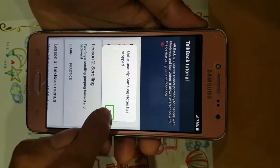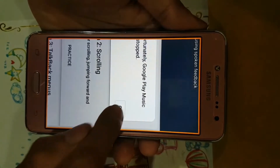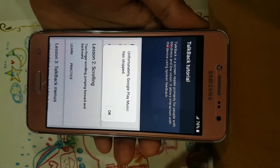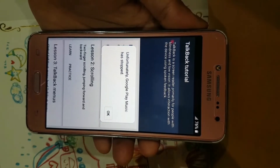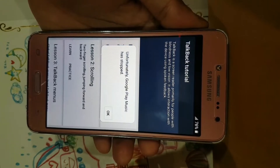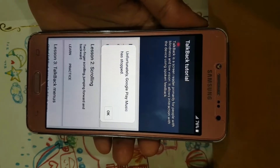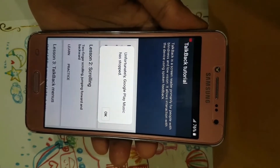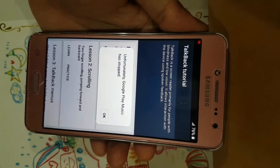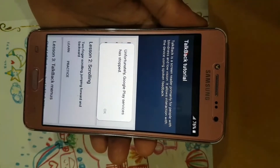So here we are. There are two errors: one error is TalkBack, and the second error is too many applications stopping - like Google Play Music, Google services, Google Play, YouTube, and everything. So the errors, how to solve - in this video I'll show you.